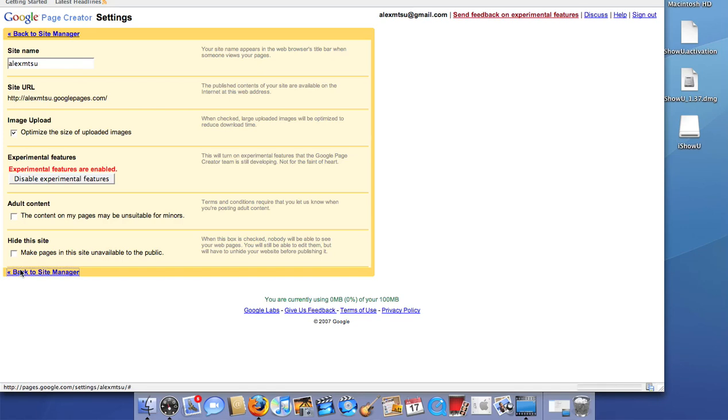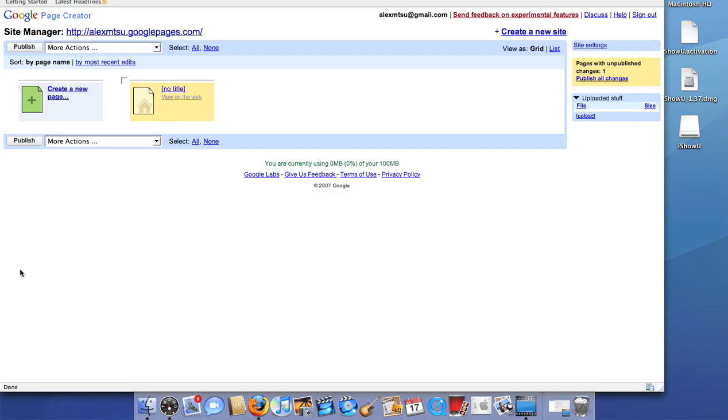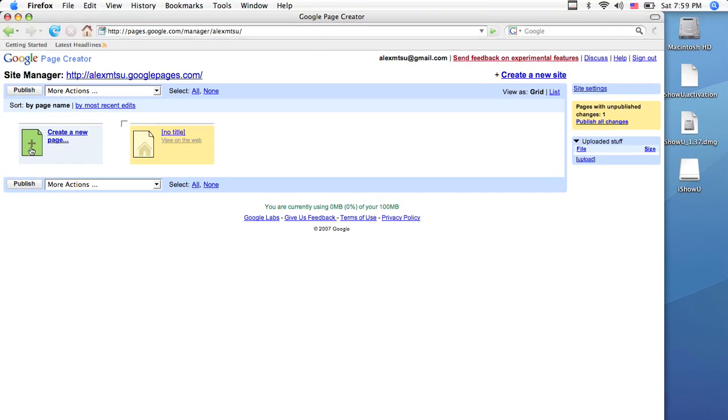Then click Back to Site Manager. You will never have to do this again. Now, on the main page, there are two options. You can create a new page or you can edit an existing page.